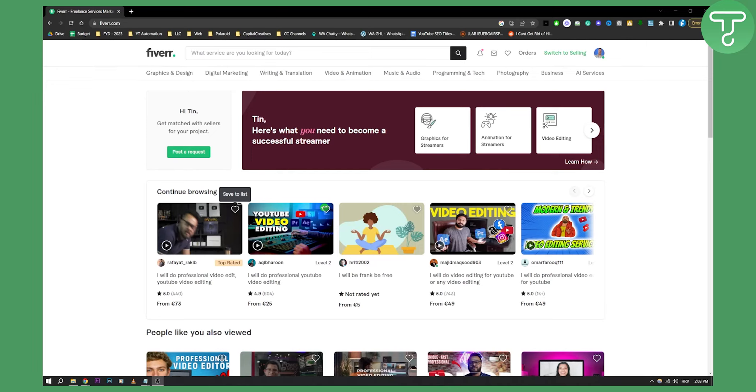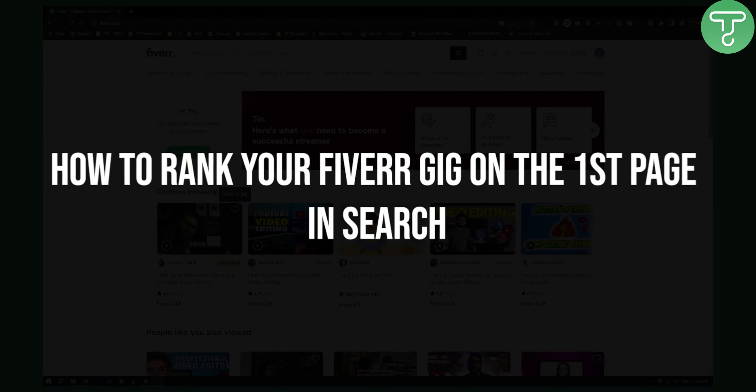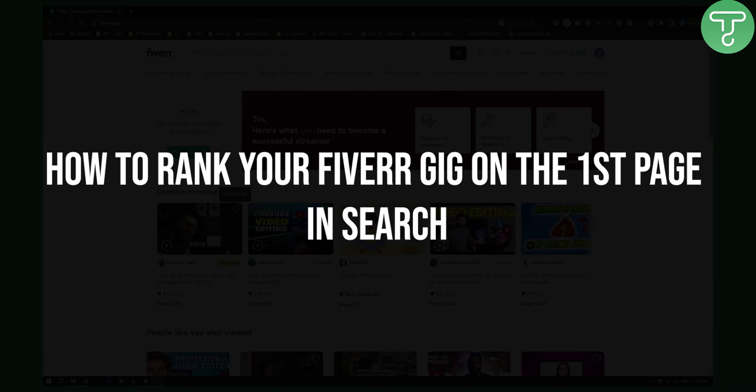Hello everyone, welcome to this quick video where I'm going to show you how to rank your Fiverr gig on the first page in search.